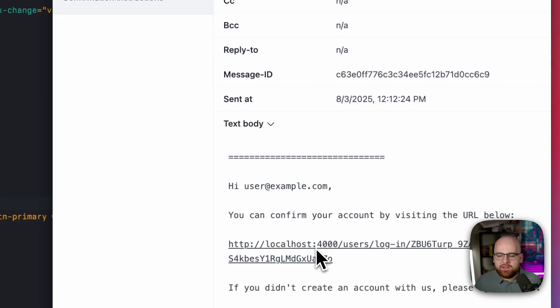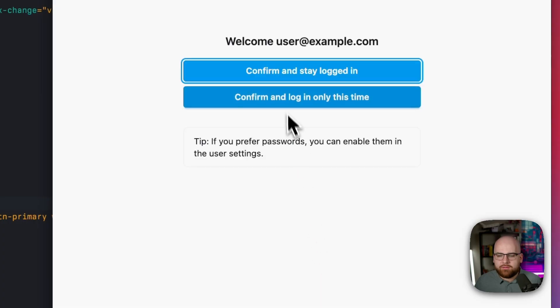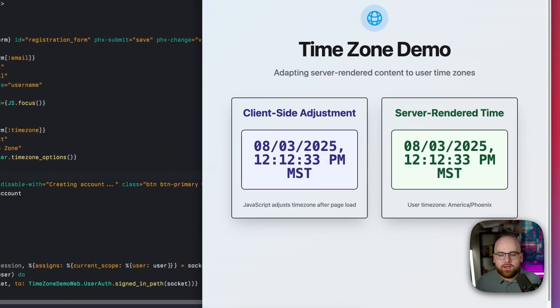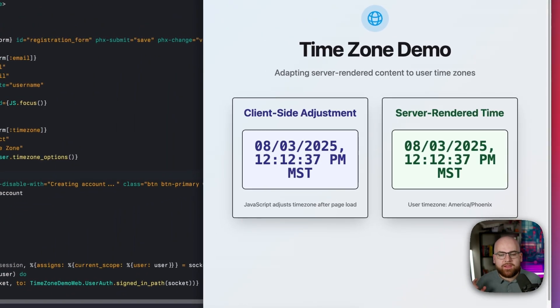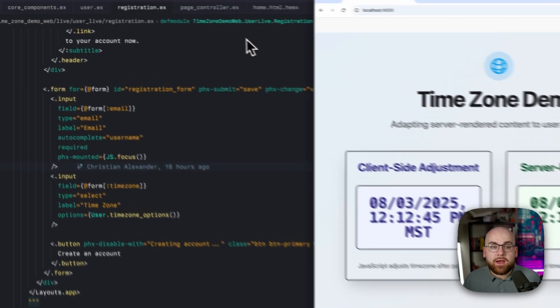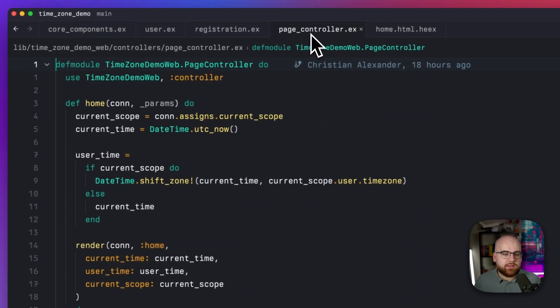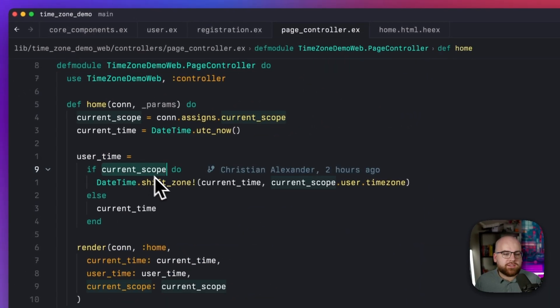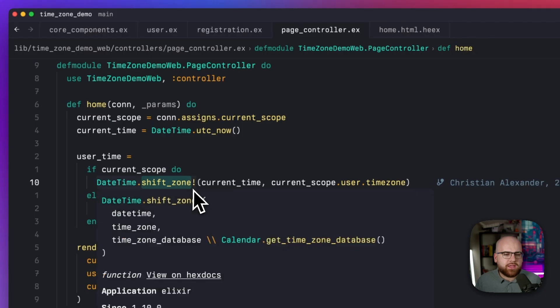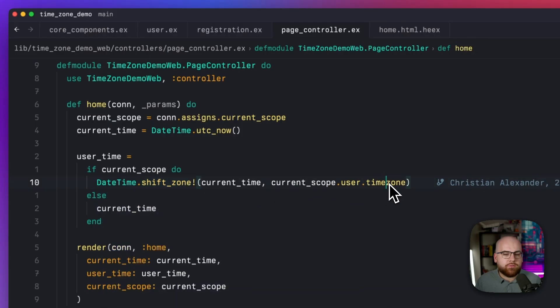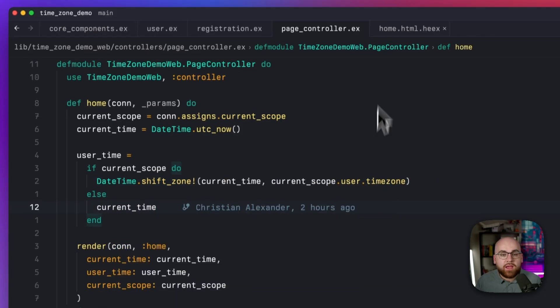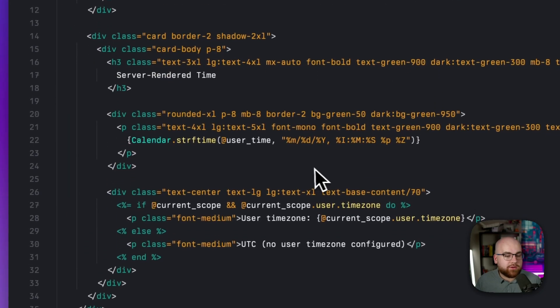And once I'm signed in, there's the server rendered time without the flash of JavaScript swapping out the times. Behind the scenes, in the controller, if there is a current user, we just shift that date time over to the user's time zone.